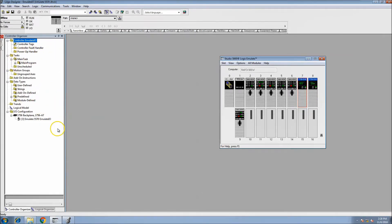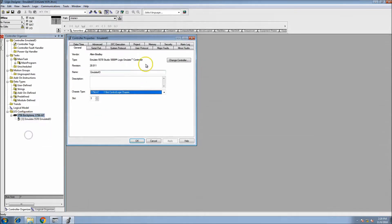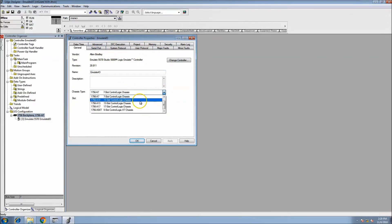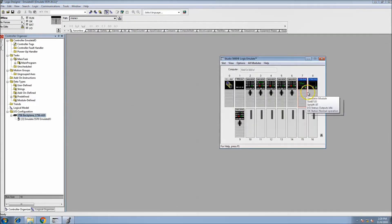We're not going to add any controls right now — we'll do that in the next video. What we need to do is add the cards into our program. This starts as a 7-slot rack, but since I'm using slots 7 and 8, I need a 10-slot rack. So I'll right-click, go to Properties, and change the chassis size to 10.